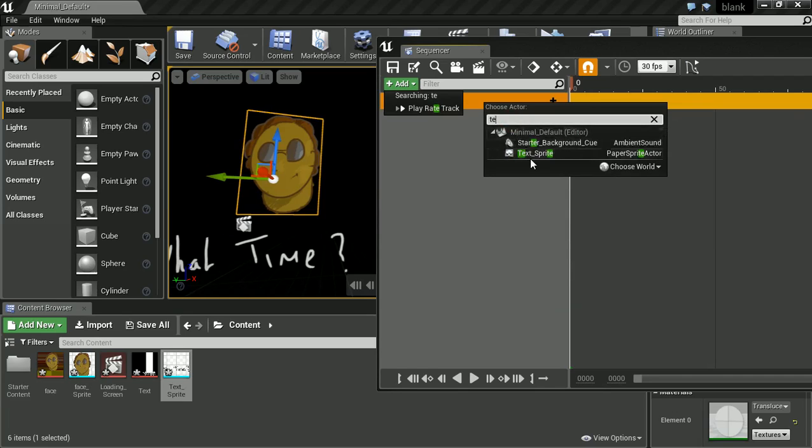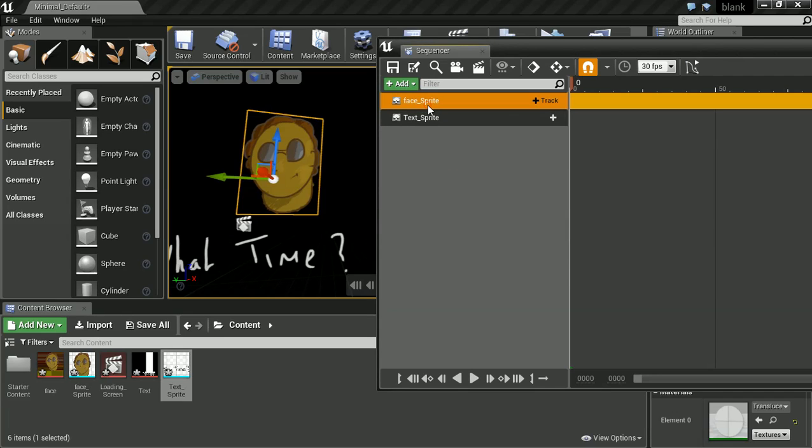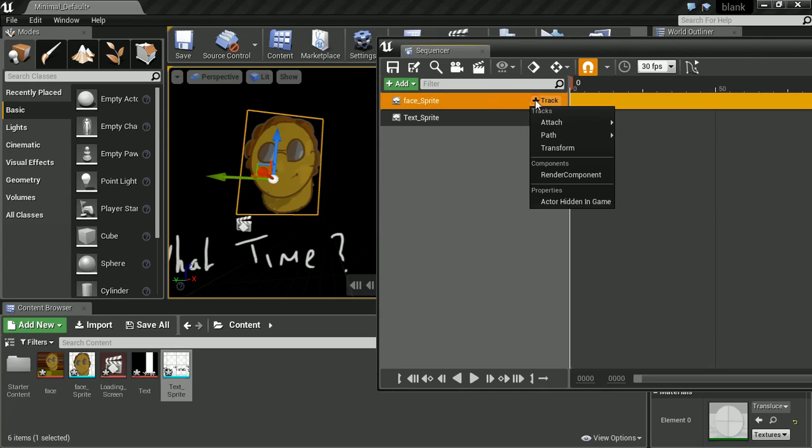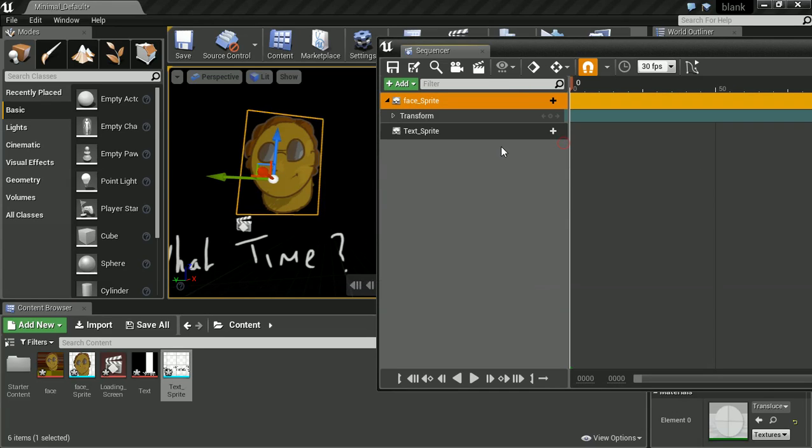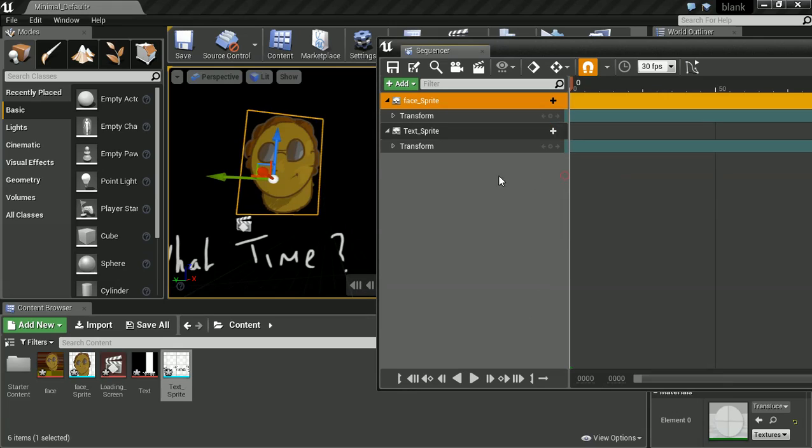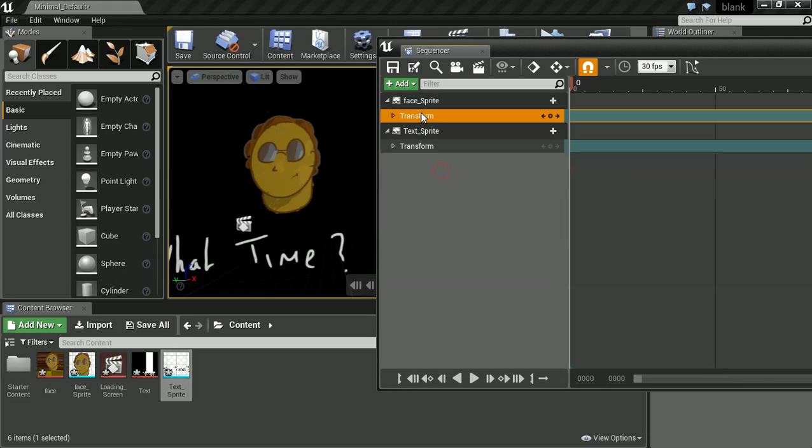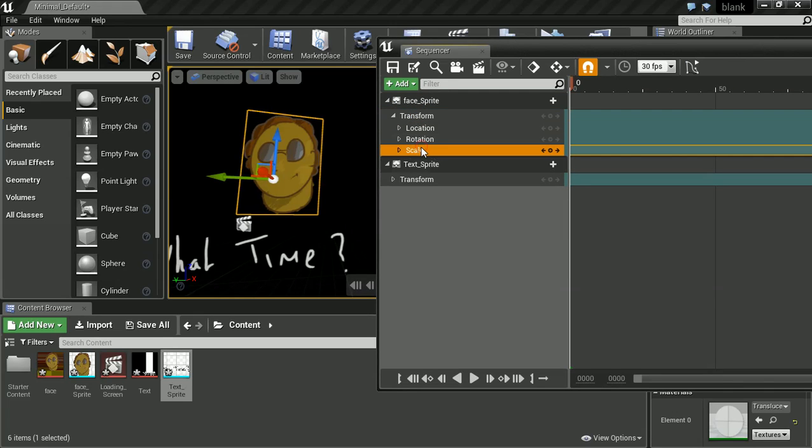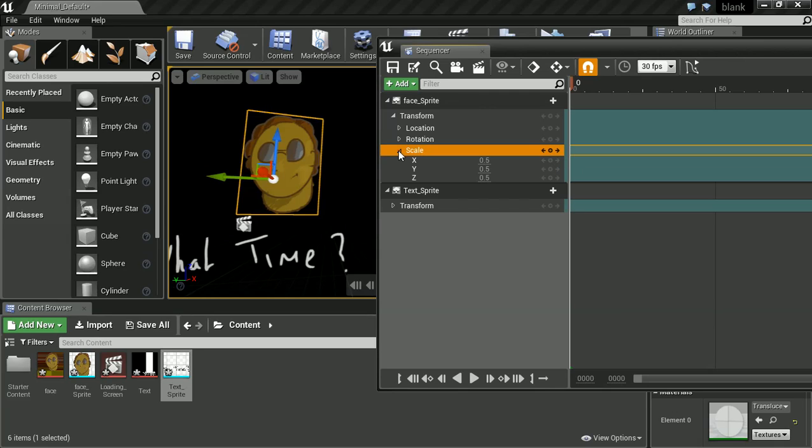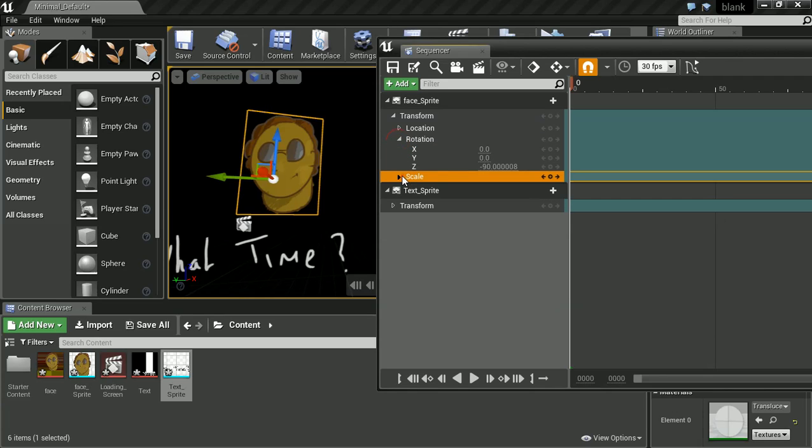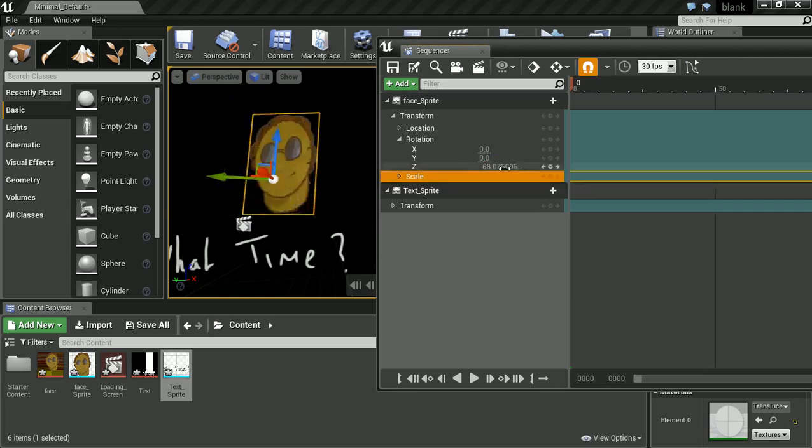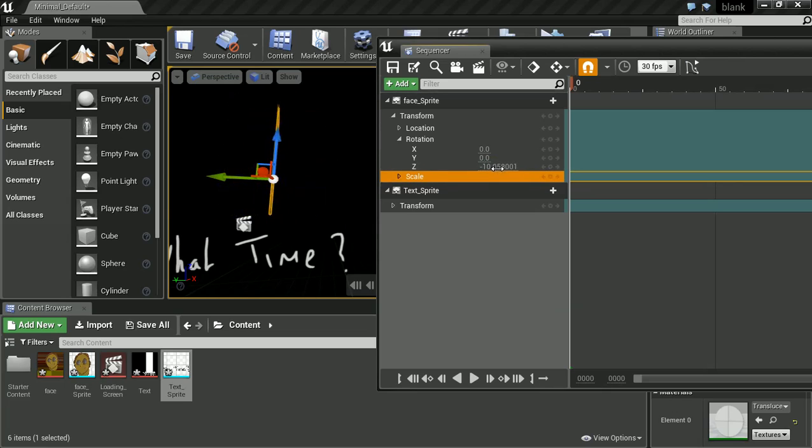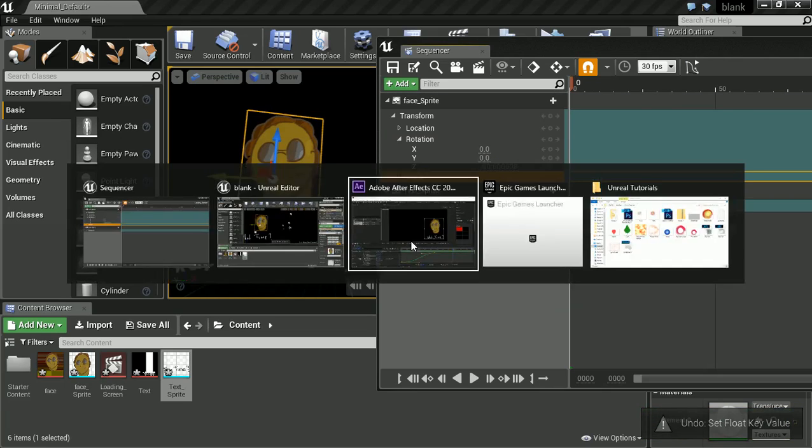And we are going to want to add a Transform to both of these. And we're going to want to play with the rotation. What am I doing in scale? We're going to want to play with the rotation. So okay.